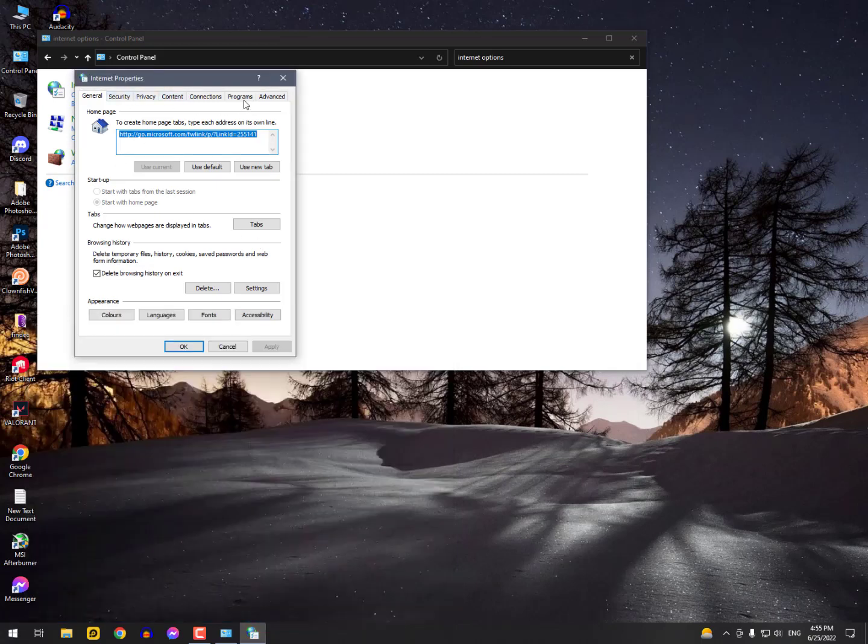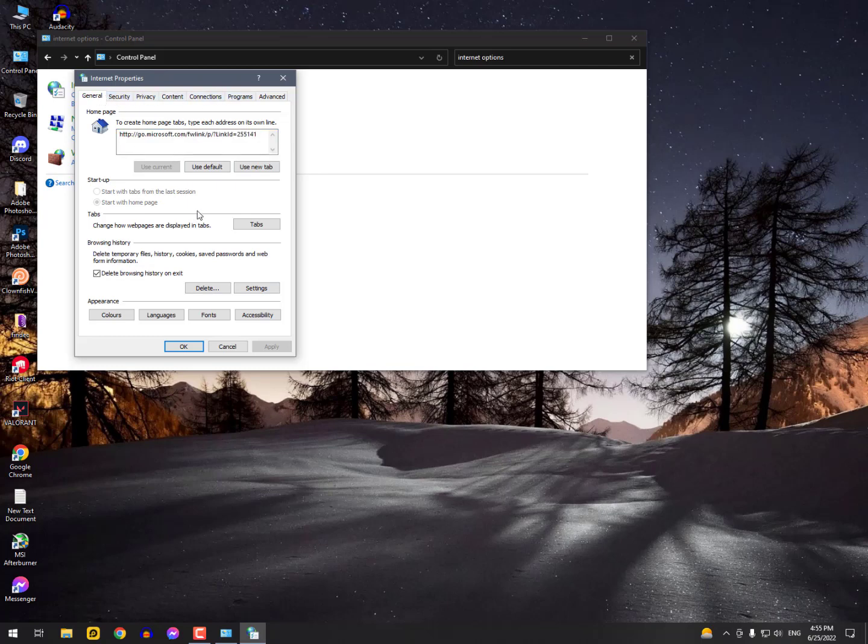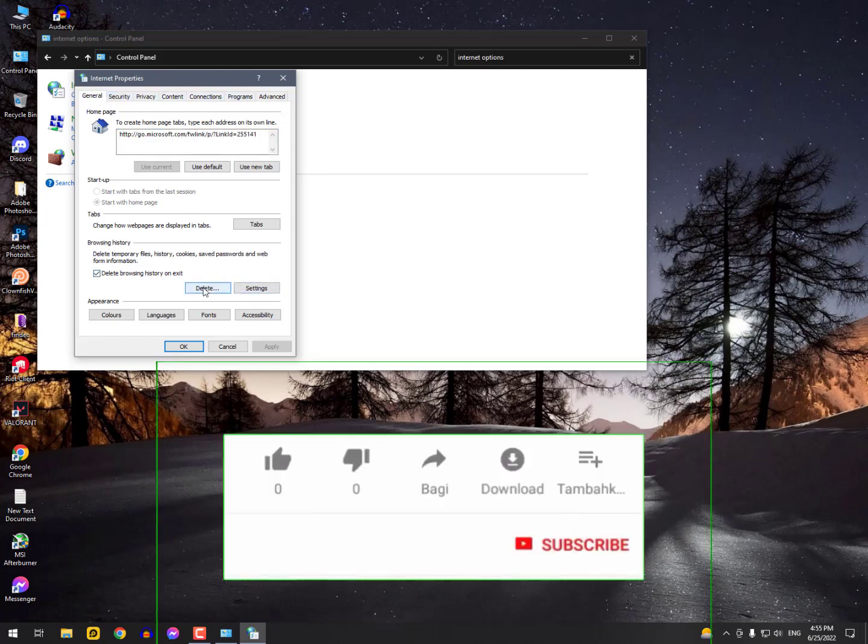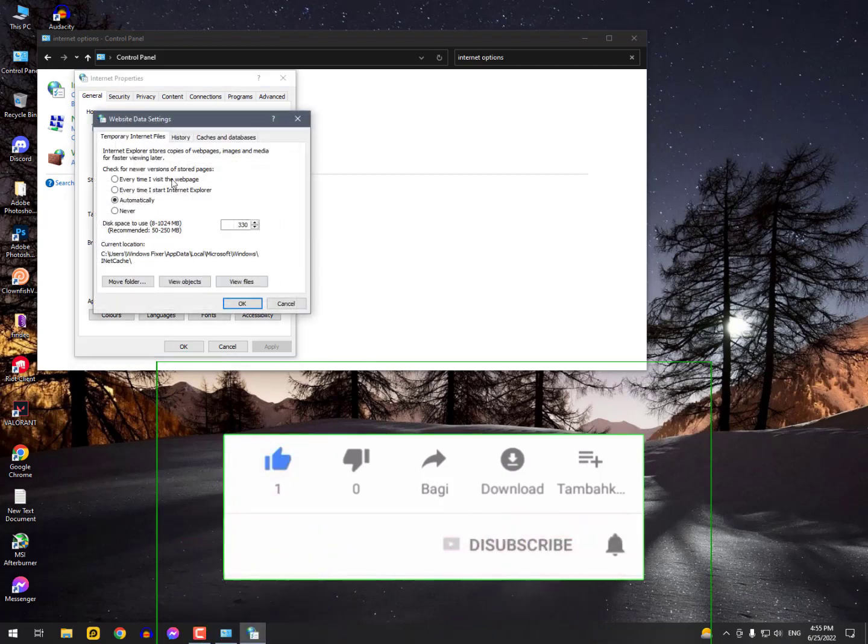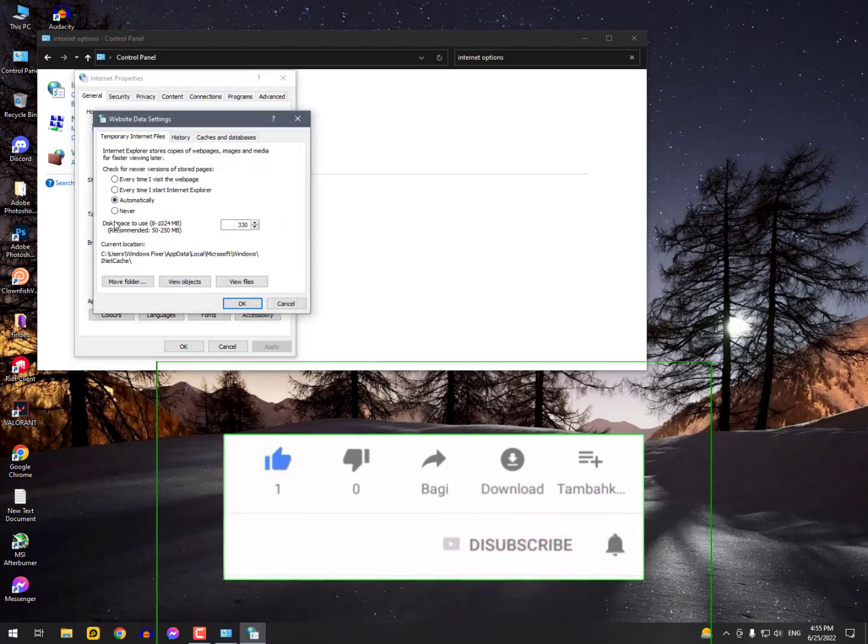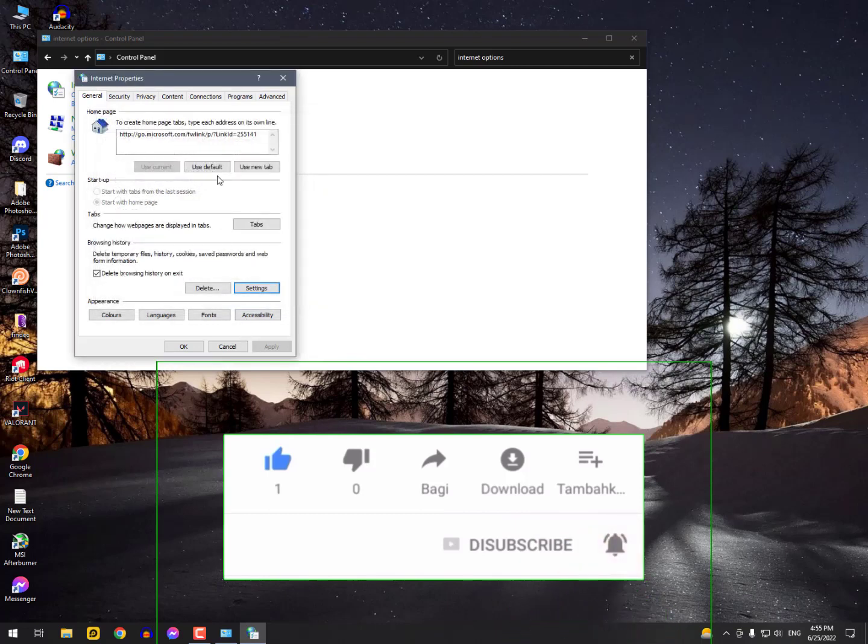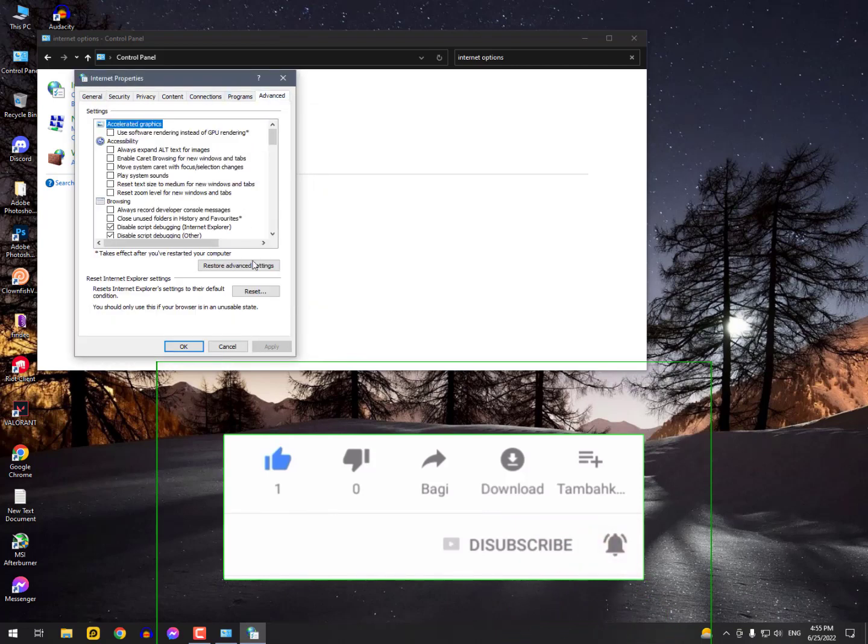In the General tab, clear all the browsing history. Turn off 'Delete browsing history on exit' and set it to never save. Then go into Advanced settings and reset these settings if you've changed something.